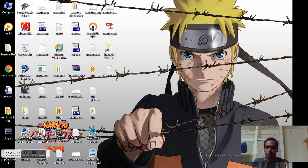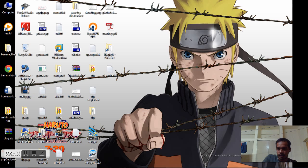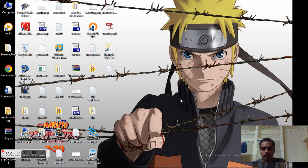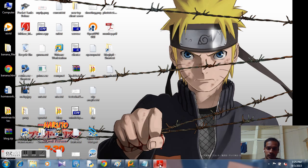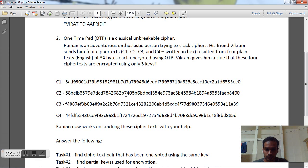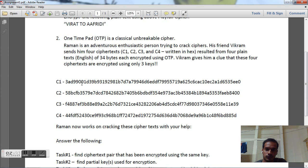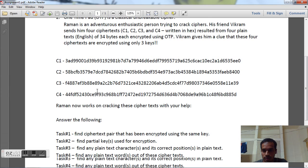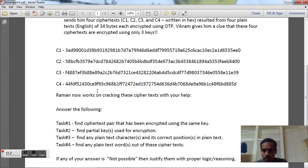Okay, so today we are going to solve an OTP problem. We are given four ciphertexts. So we are given here four ciphertexts which are encoded using only three keys.